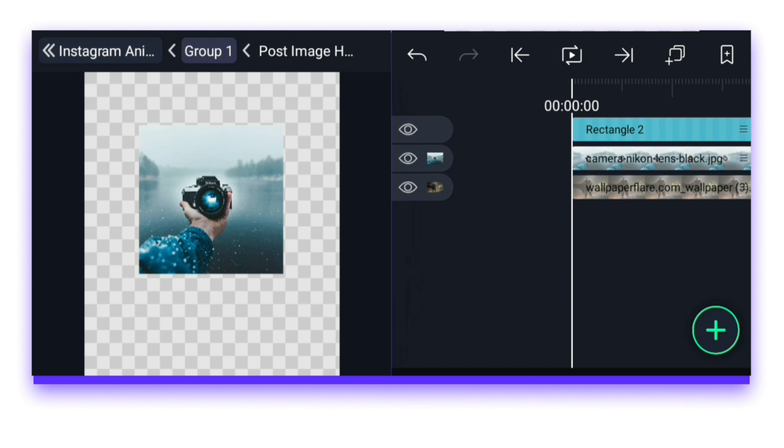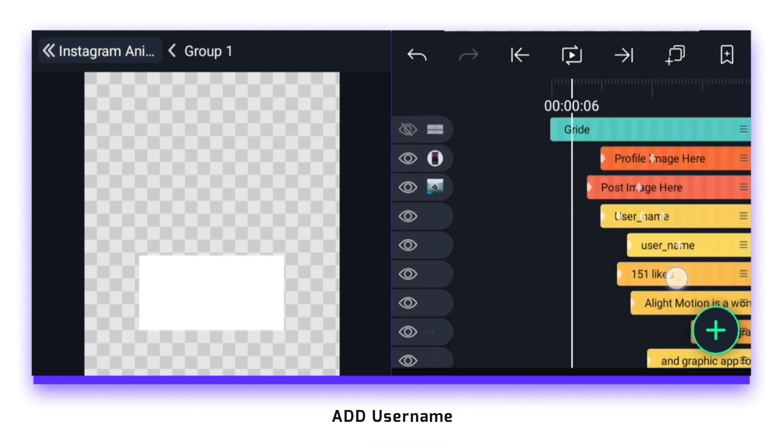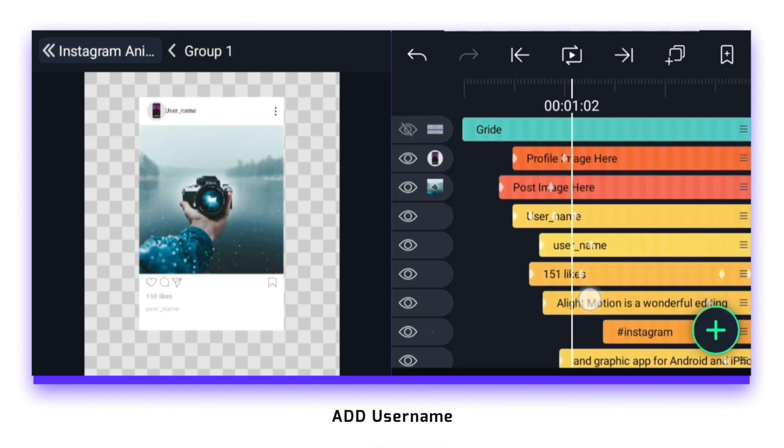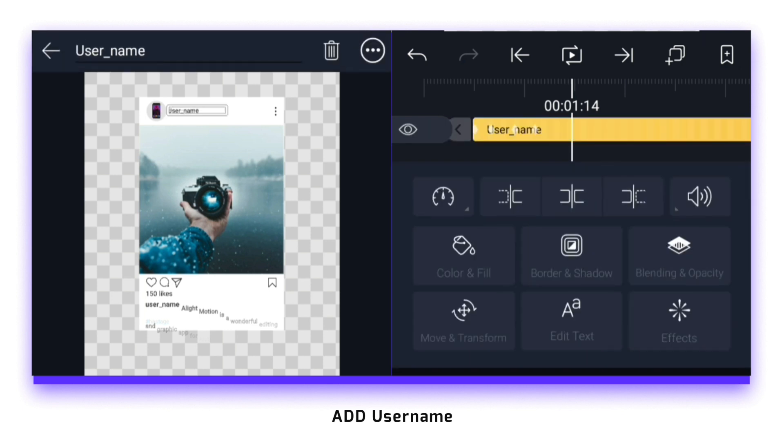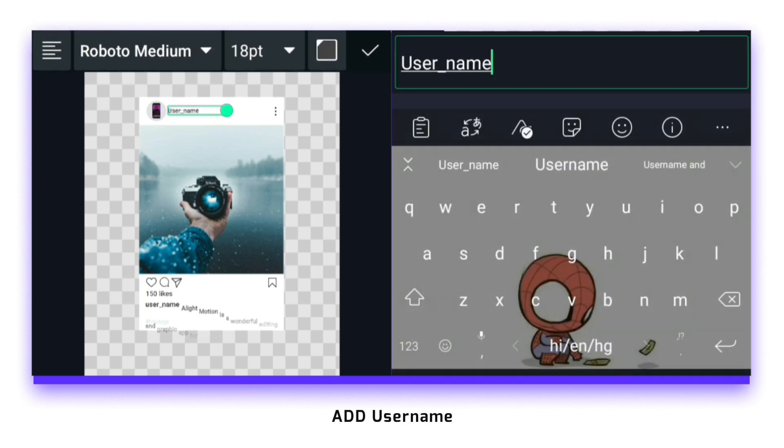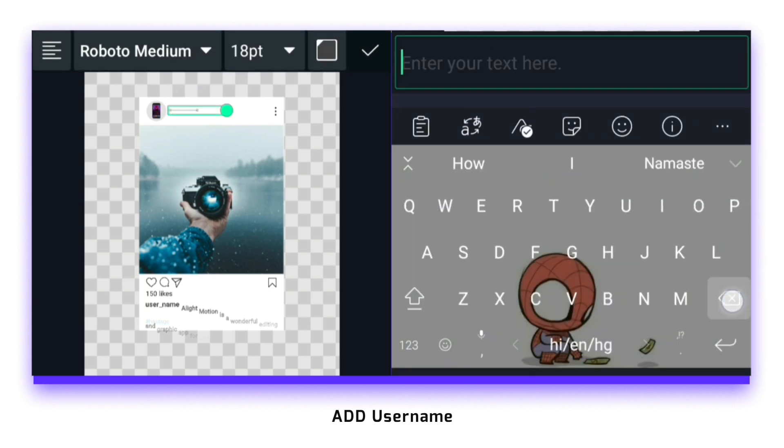Now the profile or post image has been added. After this, whatever text is there, it has to be renamed. So let's start with the username. Here you will see two usernames, one for the bottom, the other for the top. Then you have to rename both the usernames and enter your username.